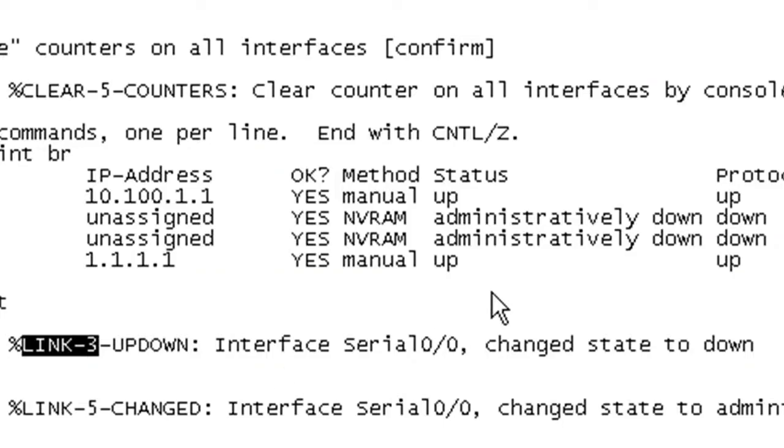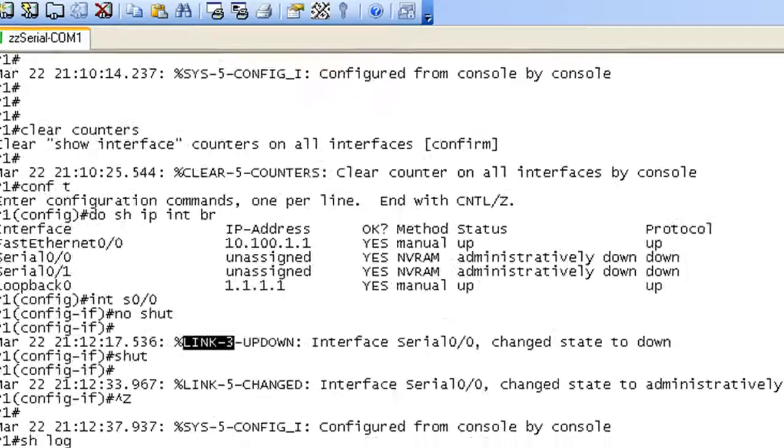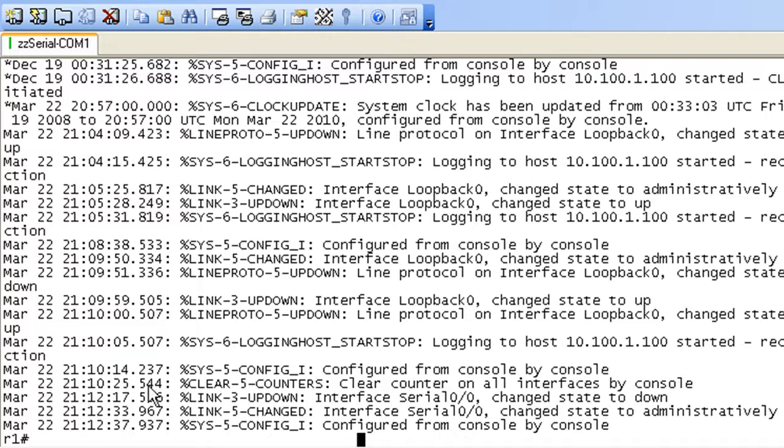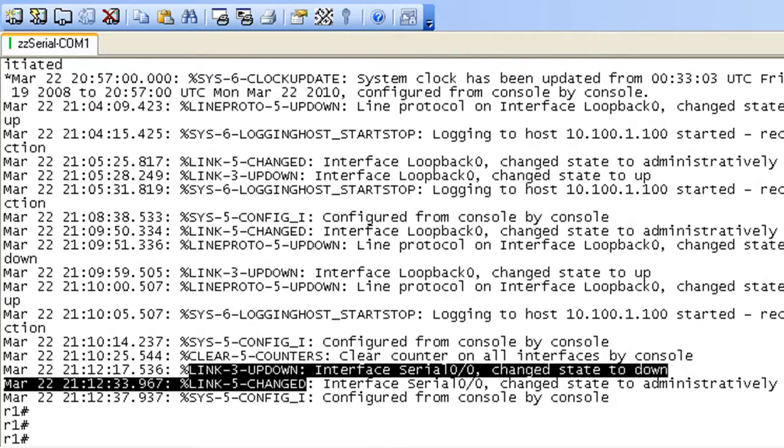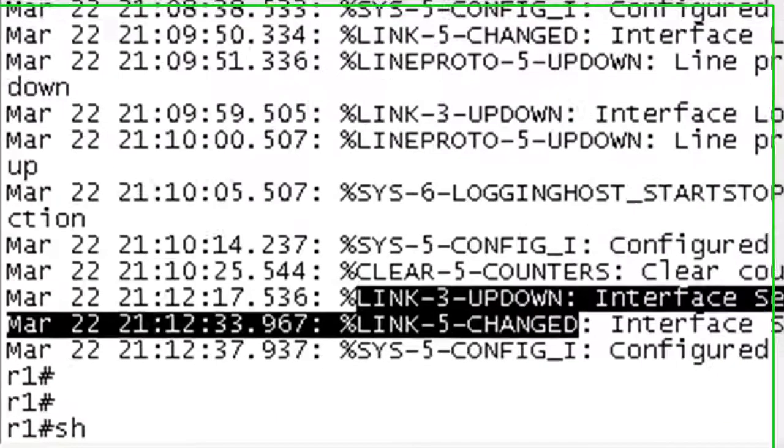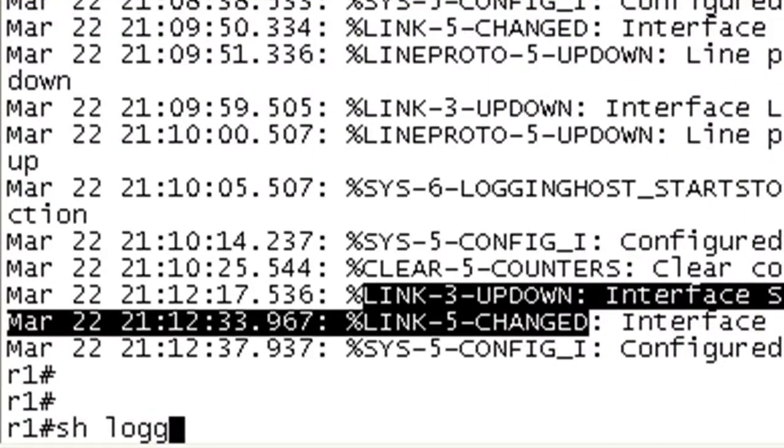Okay, so we had generated quite a few if we do a show log. We had a bunch of 5s here and a 6 even. But then these 3s are the only ones that showed up because we do have the syslog level at 4 and below. And we can verify this with the show log.